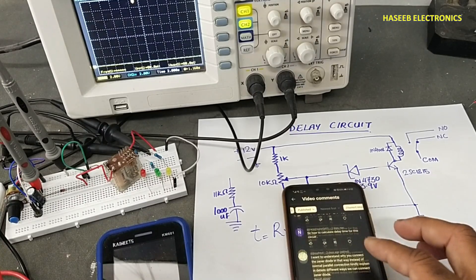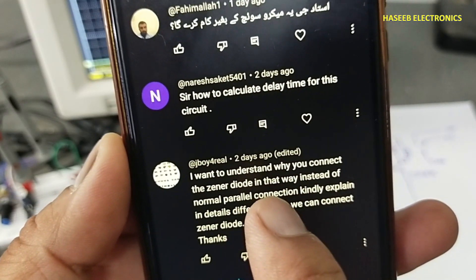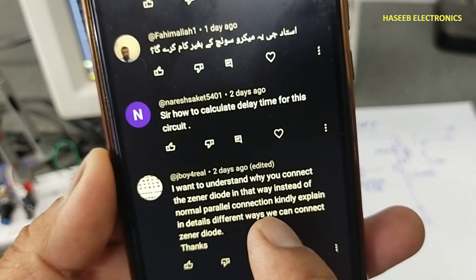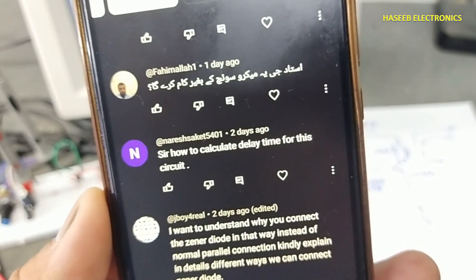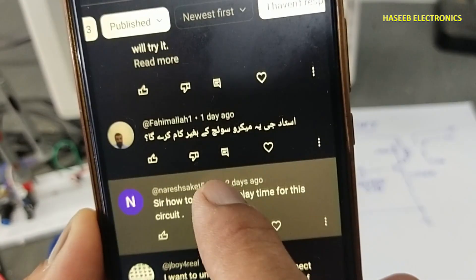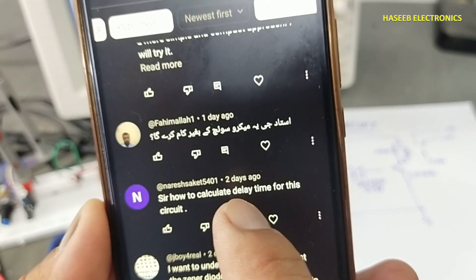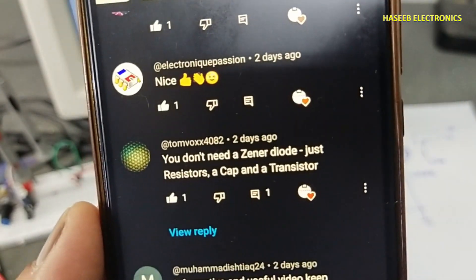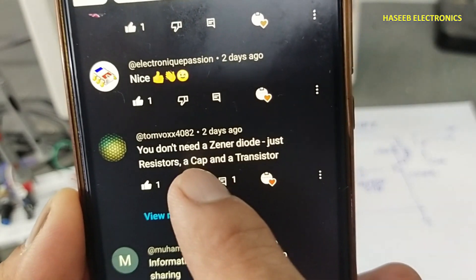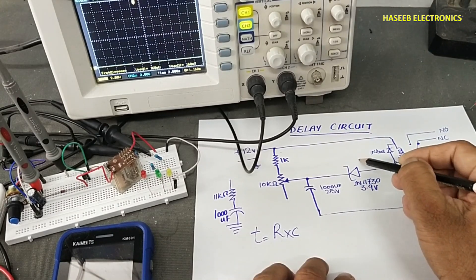In this video I received some comments. The first: why do you connect a zener diode in the circuit instead of a normal parallel connection? Kindly explain in detail the different ways to connect a zener diode. Second: how to calculate the delay time of this circuit. Third: will it work without a microswitch? And another comment says you don't need a zener diode — just a resistor, a capacitor, and a transistor. All three comments are about this zener diode.